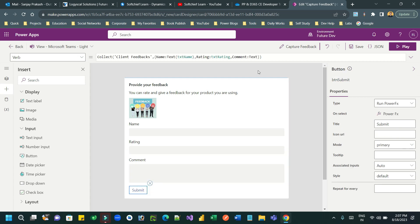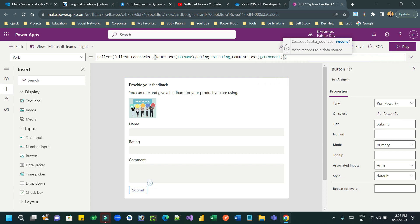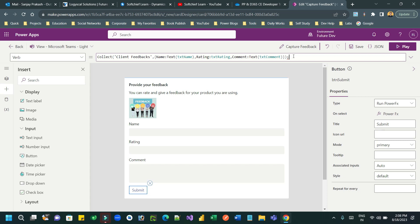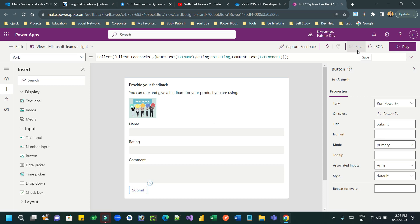Go to the submit button and update the Power Fx to pass 'txt_comment' for the comment field. For text conversion, use the Text() function if needed; otherwise implicit conversion applies. Once done, save the card and test it.